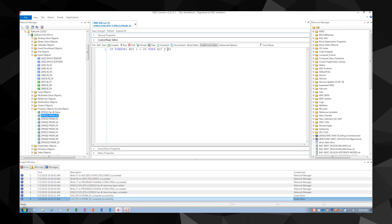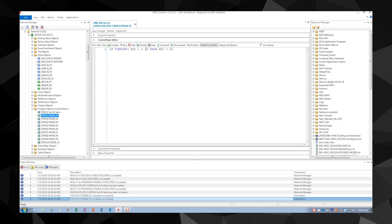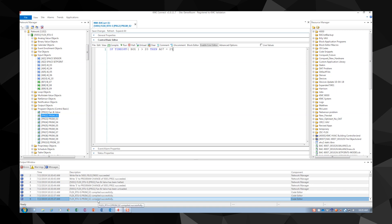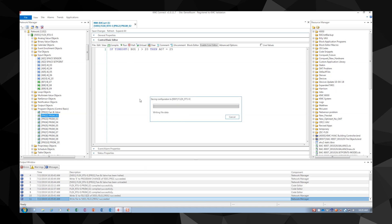We can also change this statement to time off. It now reads if binary output 1 is off for greater than 20 seconds, then the analog output will change to a value of 25. Again, compile your code and check for errors. If you are ready to save this code and run it, click run.